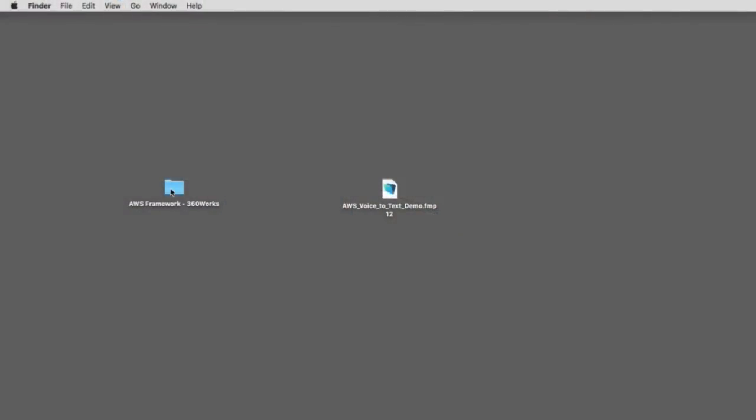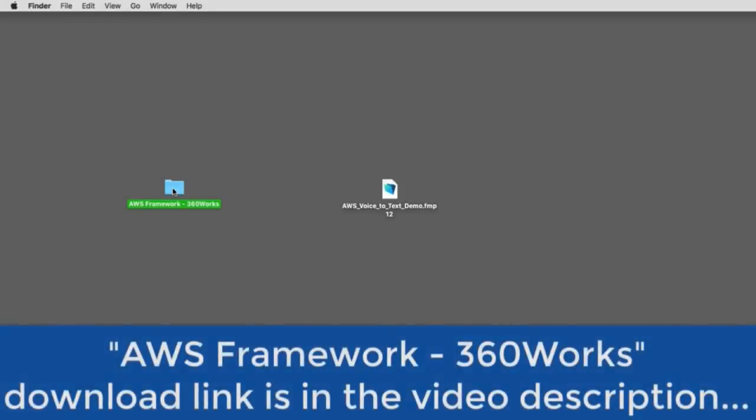So, first off, this is the folder of goodies that Jesse Barnum provided as part of his AWS DevCon presentation. Jesse sent me this one. It's the latest release. And I've got the link here down in the description of this video.